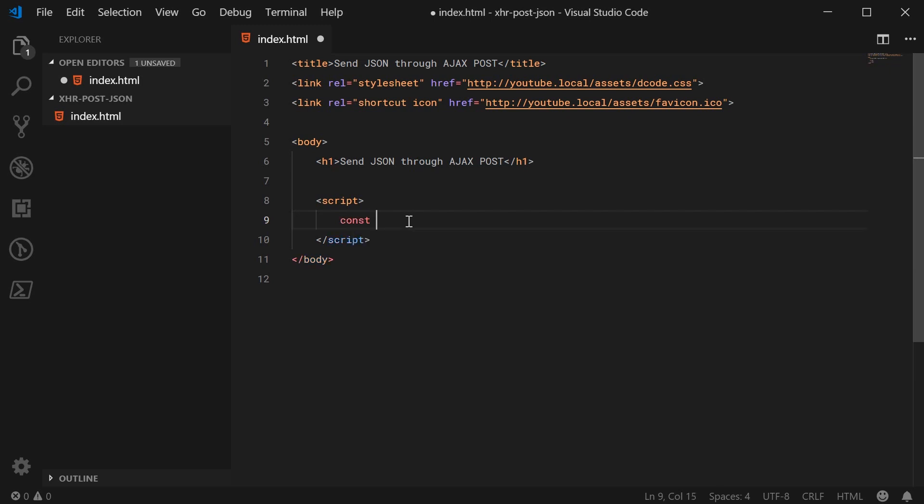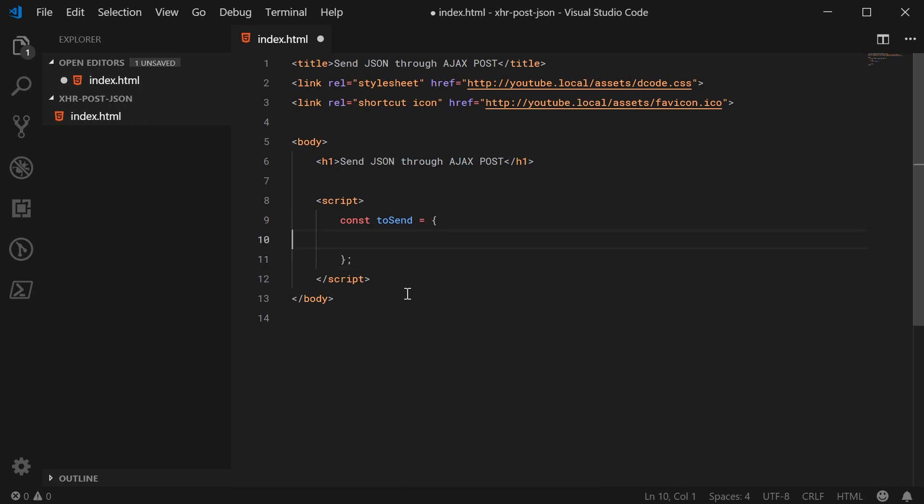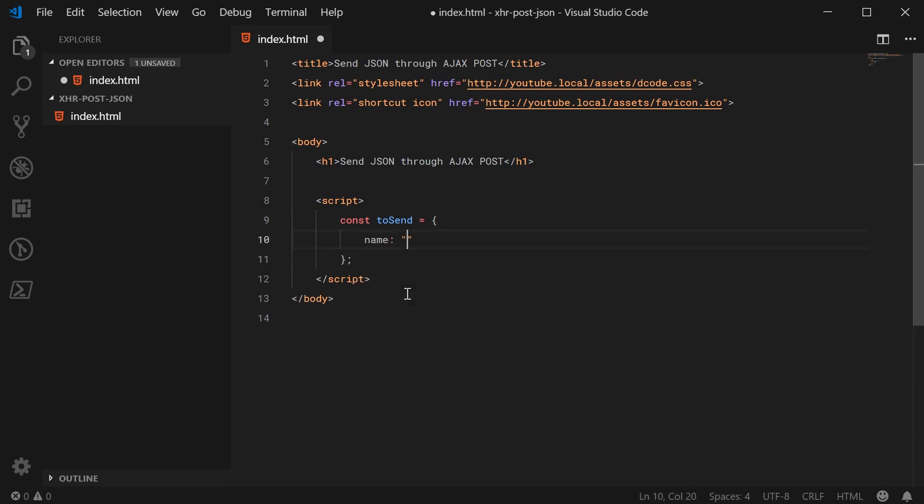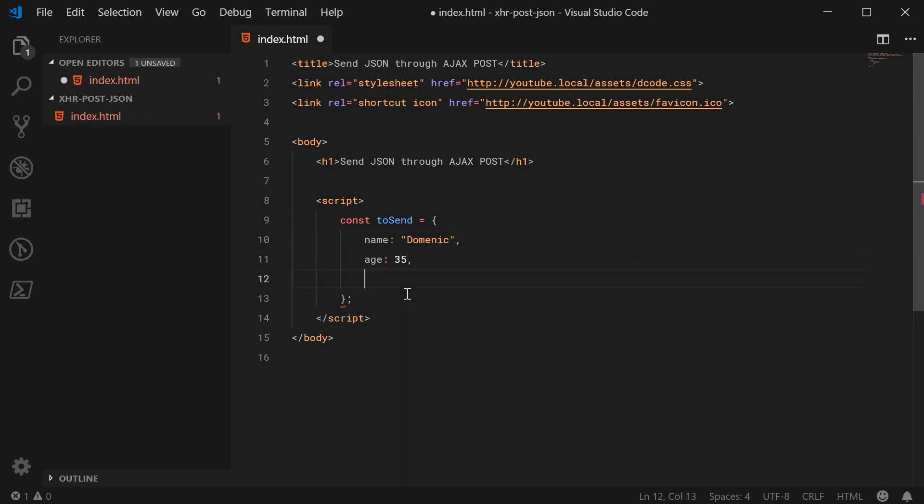So let's just go ahead here and make a new object using a constant, let's call this one toSend, equal to an object. We have a few properties here, for example name as Dominic, age as 35 and occupation as web developer.